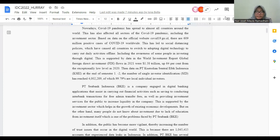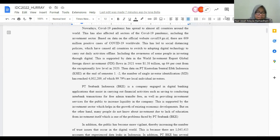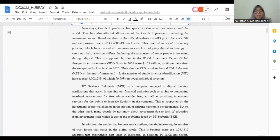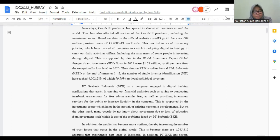Meanwhile, PTC Bank Indonesia is a company engaged in digital banking application that assists in carrying out financial activities and currently needs to develop new features, namely investment. But on the other hand, many people don't know about investment due to a lack of education.